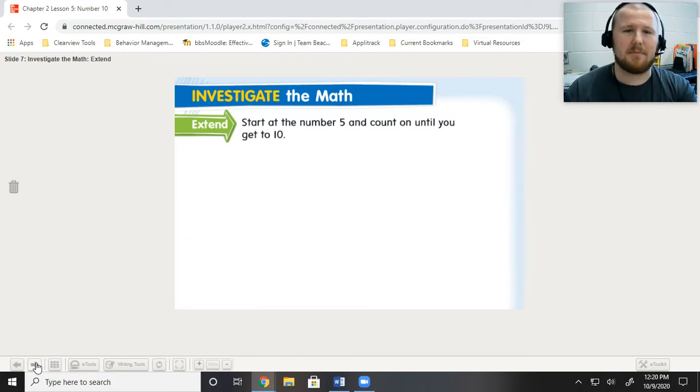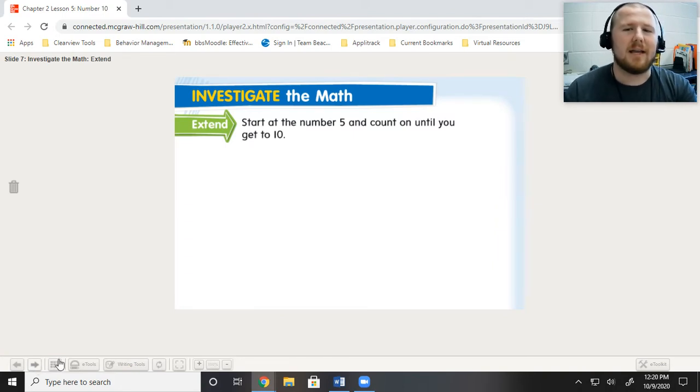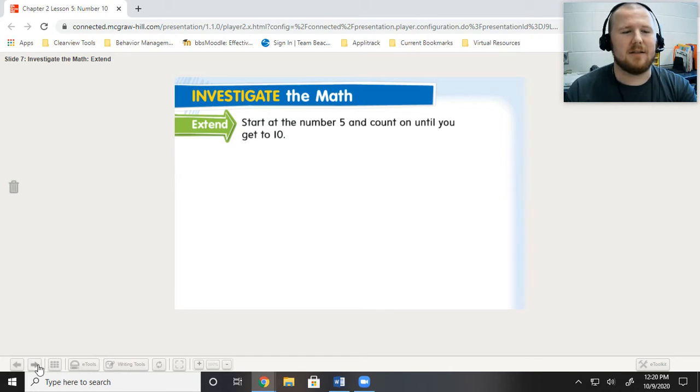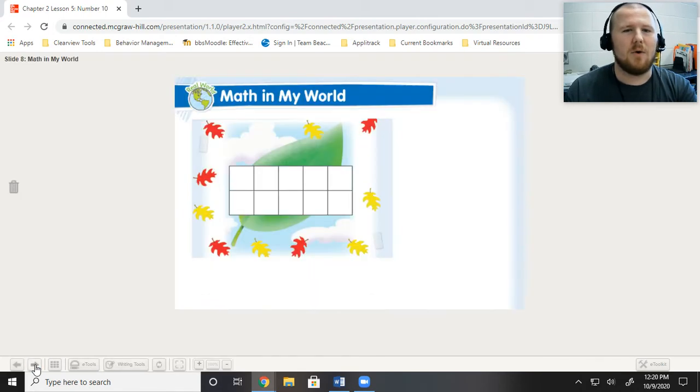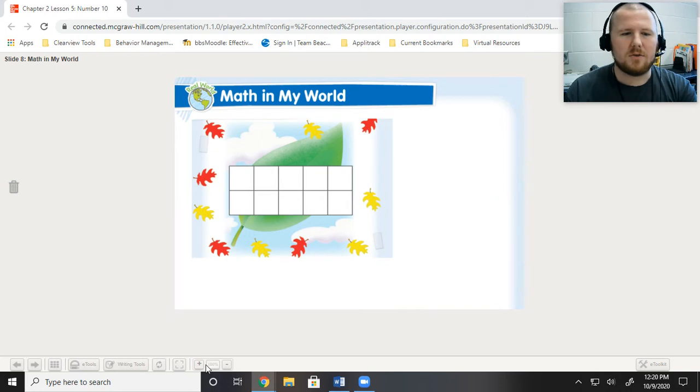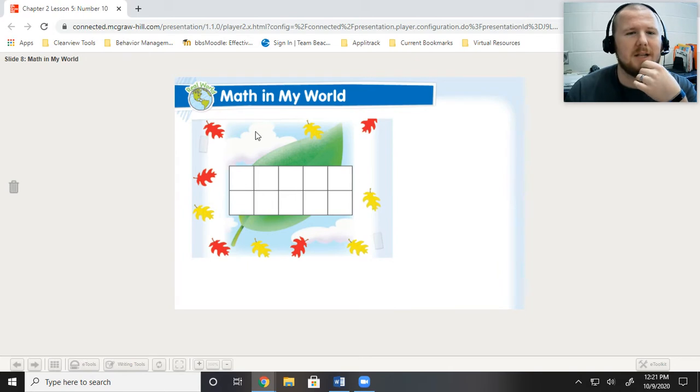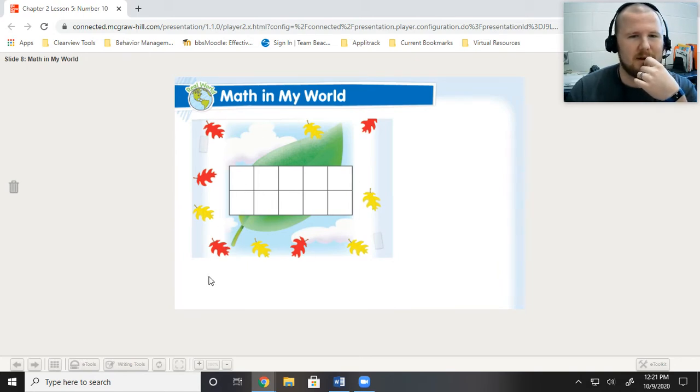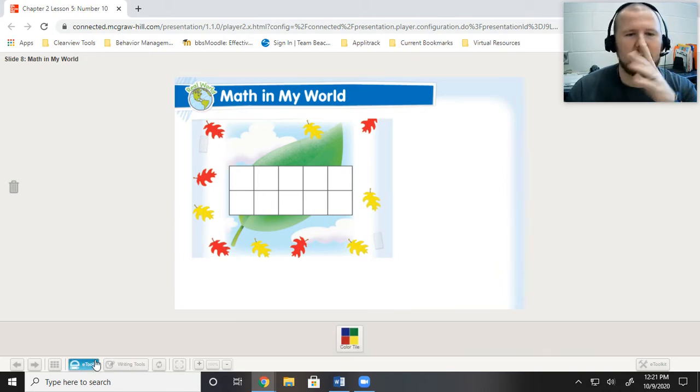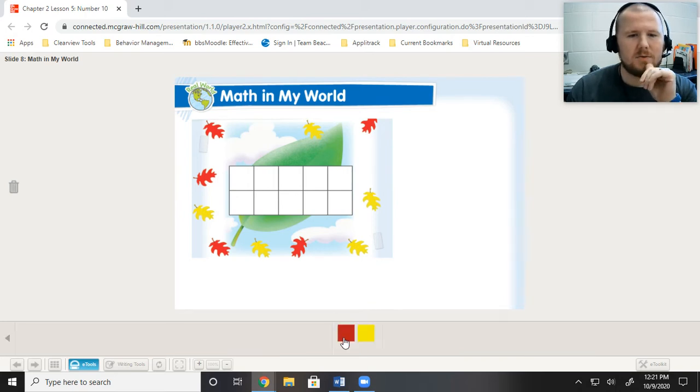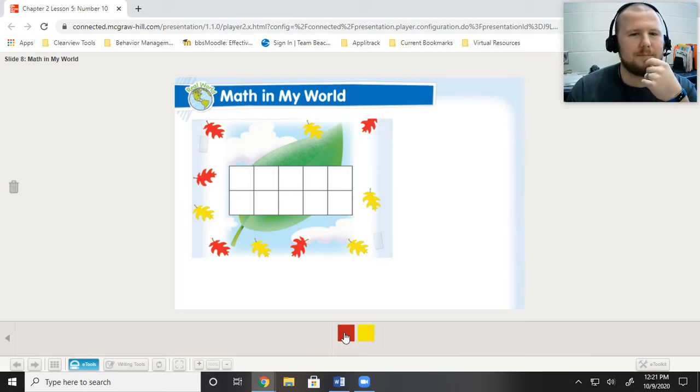Okay, so this is the extending it part. So, start at the number 5 and count until you get to 10. So, let's see what we're going to do with that. Oh, here we go.